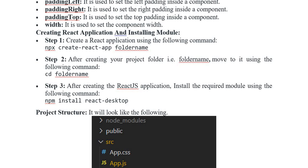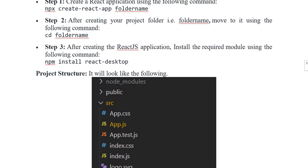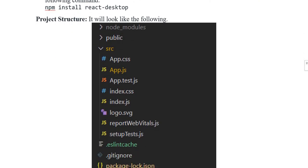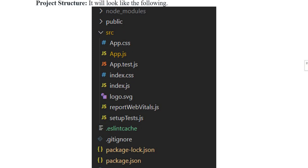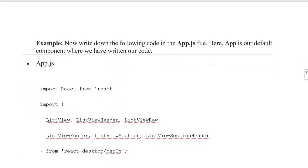Use the following command: npm install react-desktop. The project structure includes node_modules, public, and source folders. Inside source: App.css, App.js, App.test, index.css, index.js, and logo.svg — this is how the project structure will display on screen.